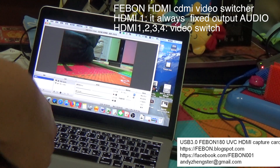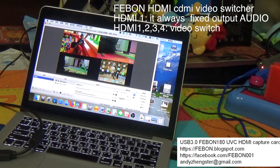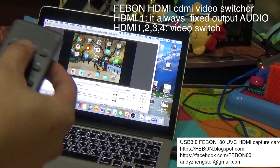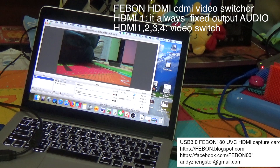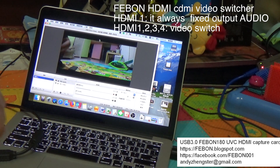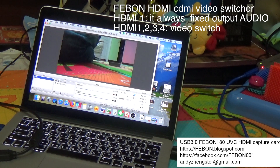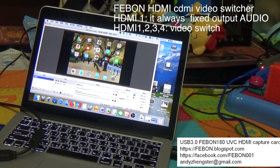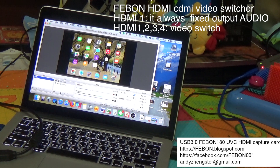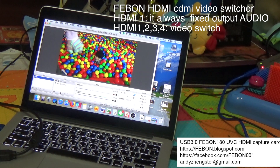Switching to HDI 2, then HDI 1, HDI 3, HDI 4, HDI 2, and back to HDI 1 — demonstrating the live switching between all HDI inputs.